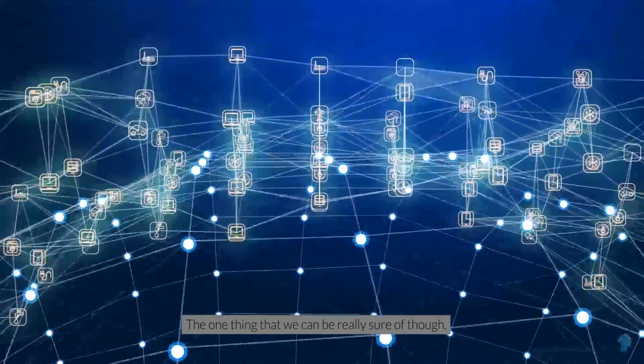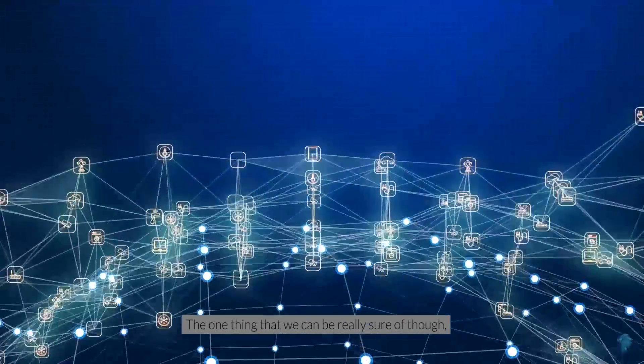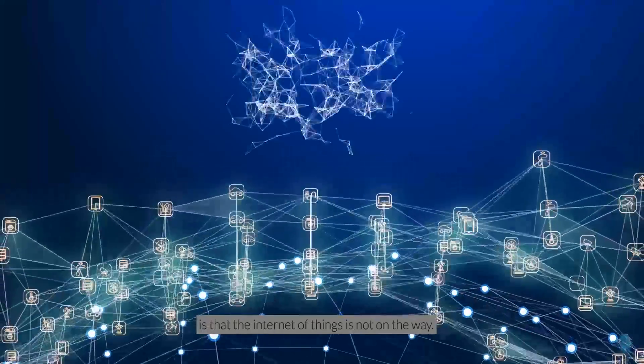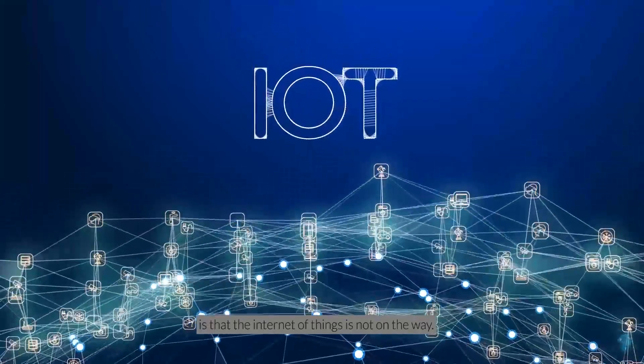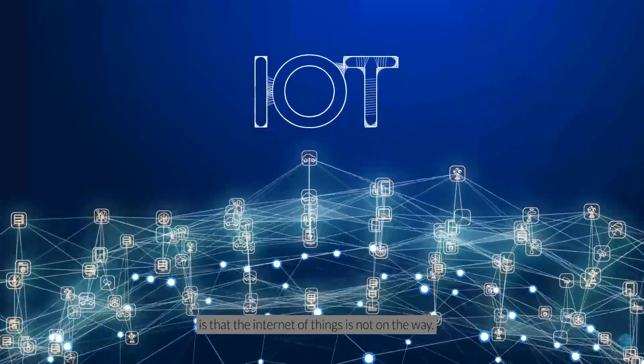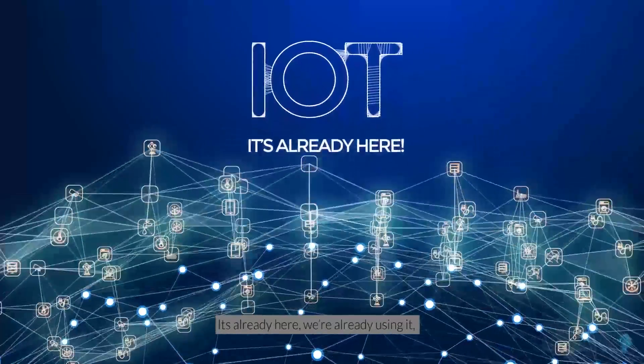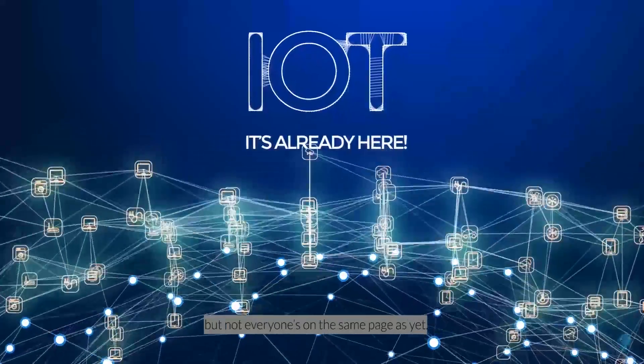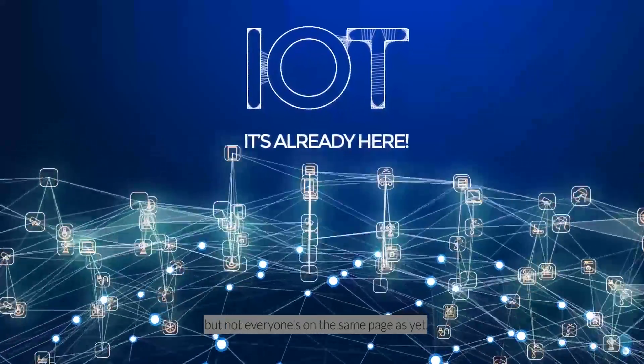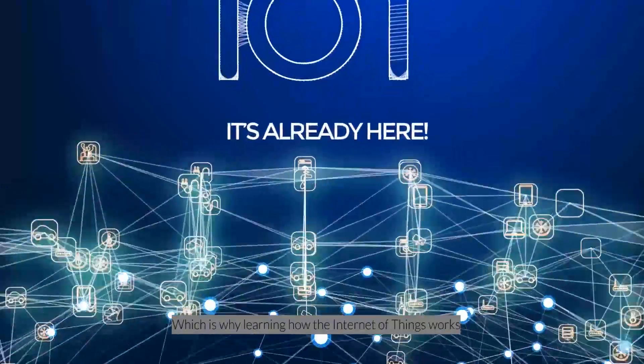The one thing we can really be sure of, though, is that the Internet of Things is not on the way. It's already here. We're already using it. But not everyone's on the same page as yet.